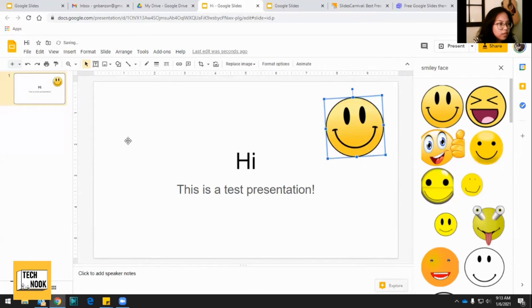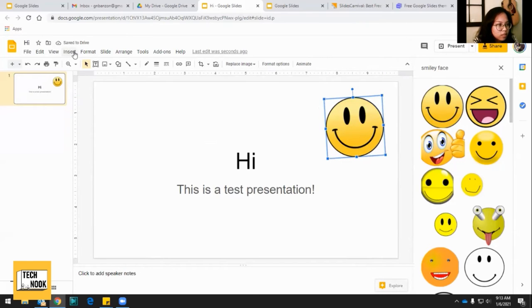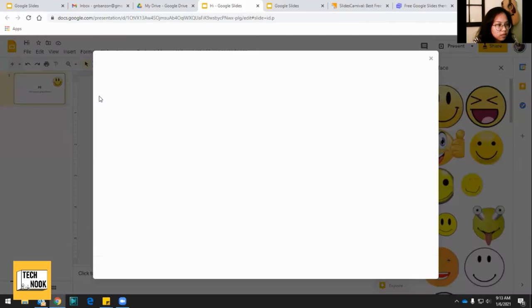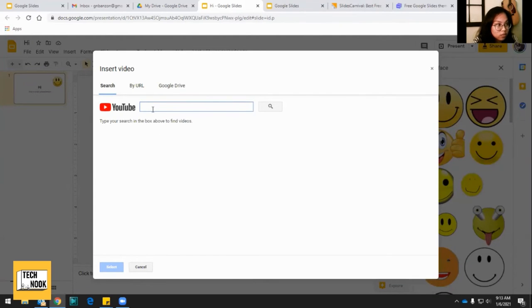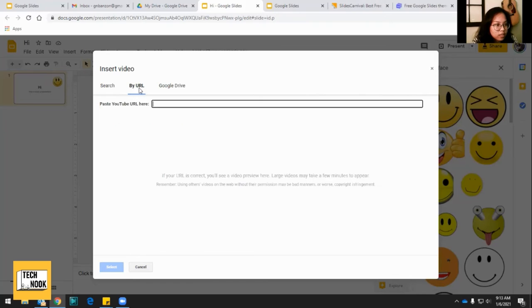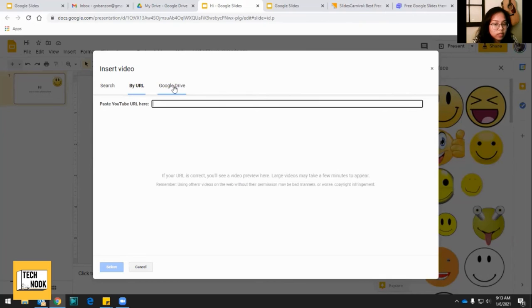And then you can also add videos. So let's say I wanted to insert a video. You can do it directly from YouTube. So you can search a song or if you have a link to a video, you can just paste it there. Or if you have something on your Google drive already uploaded, you can upload from there.